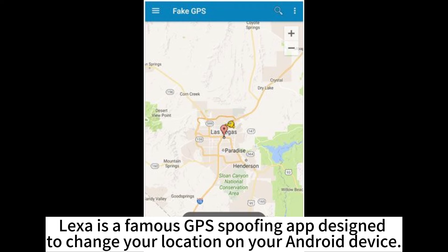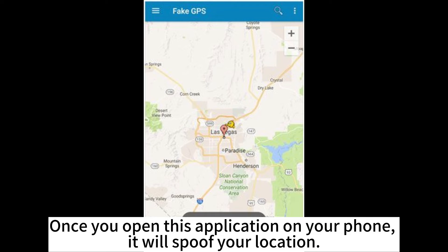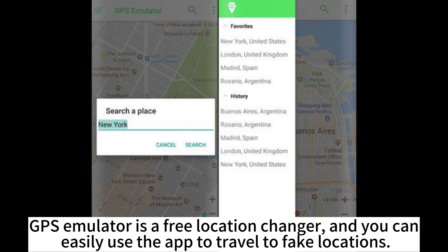Lexa is a famous GPS spoofing app designed to change your location on your Android device. Once you open this application on your phone, it will spoof your location.